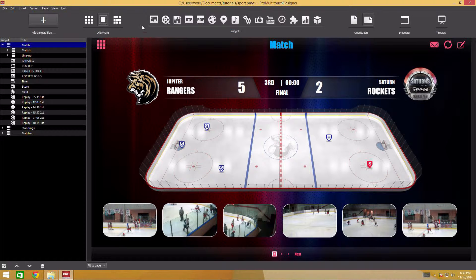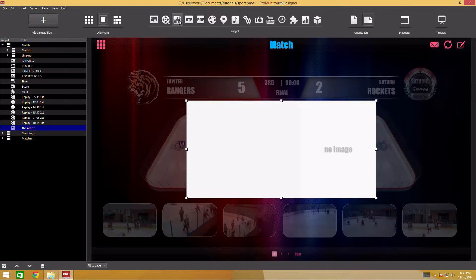To add widgets to the page, use the widgets section on the toolbar or the main menu.